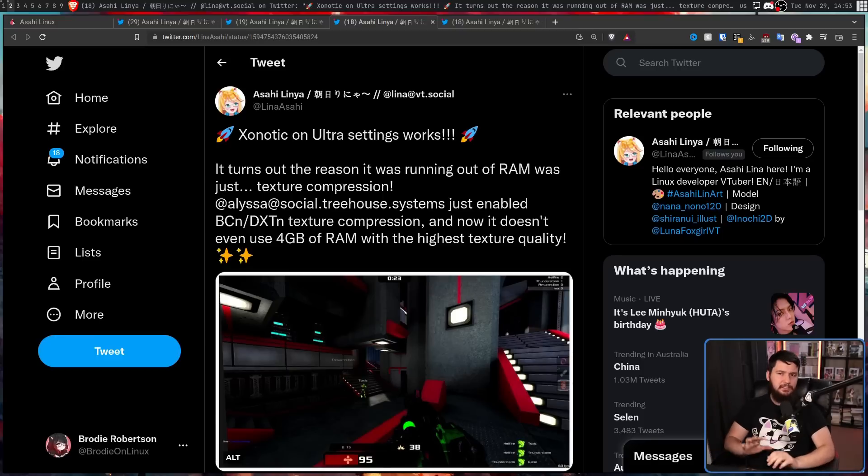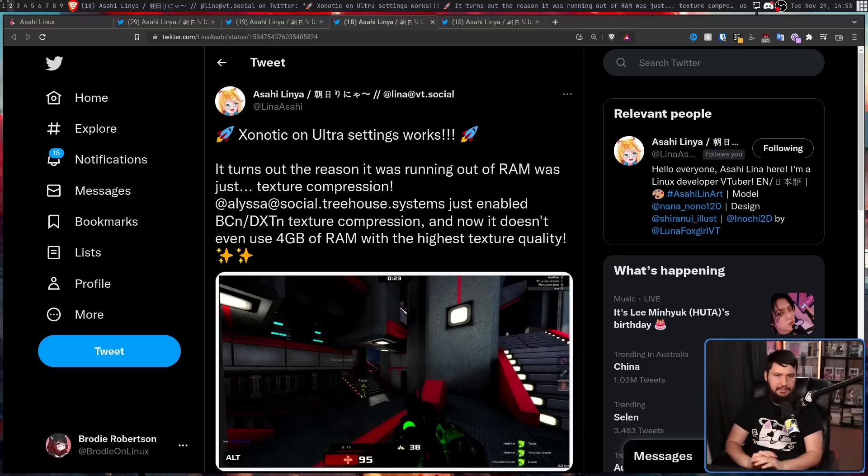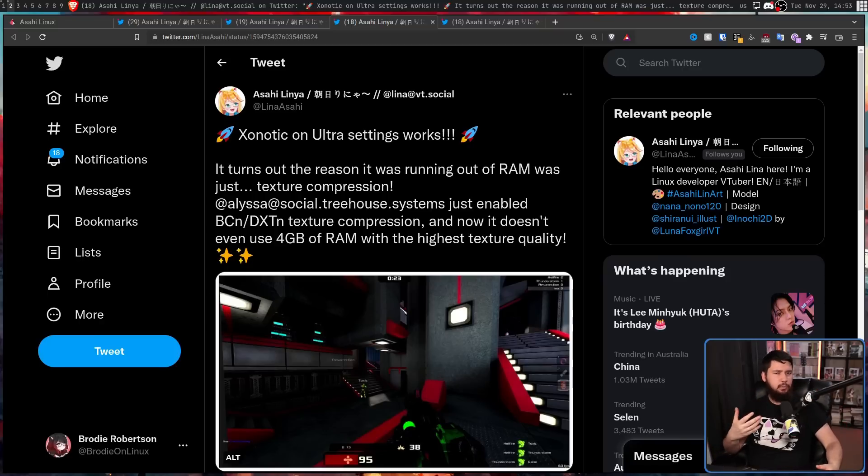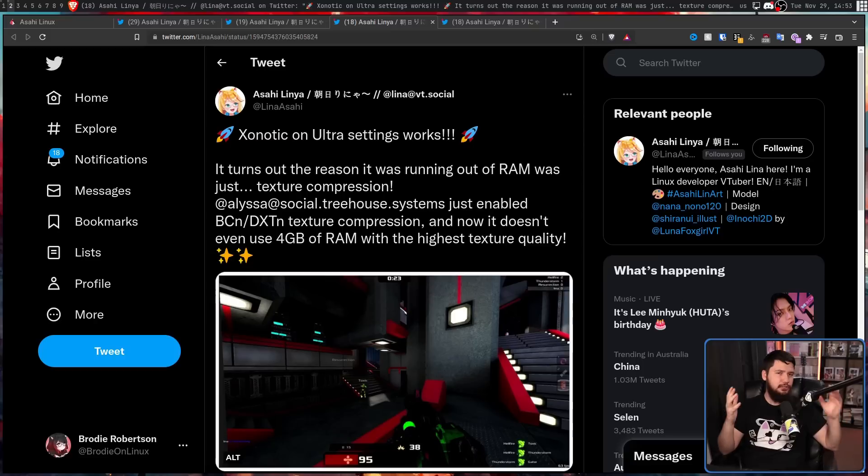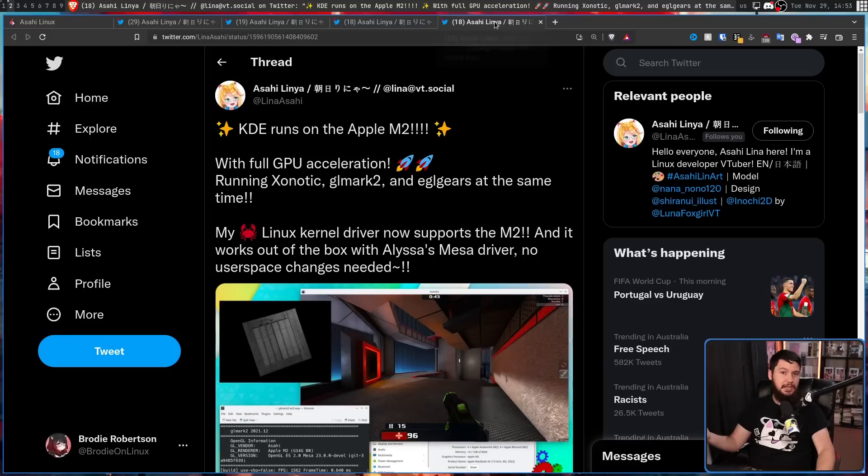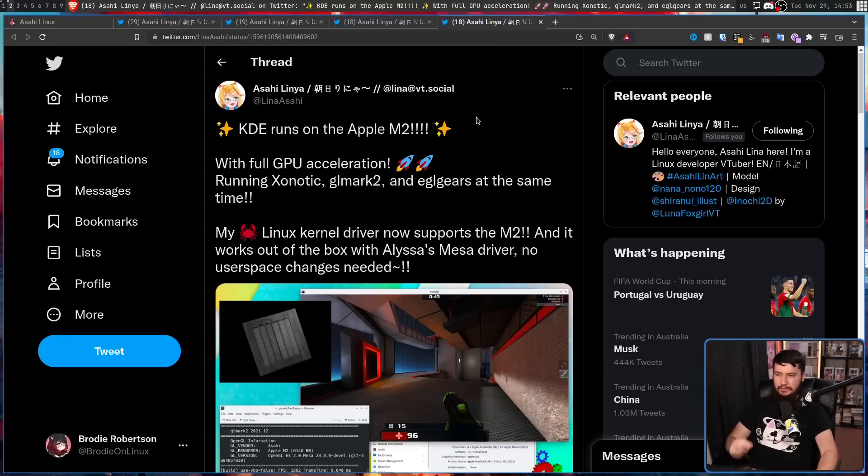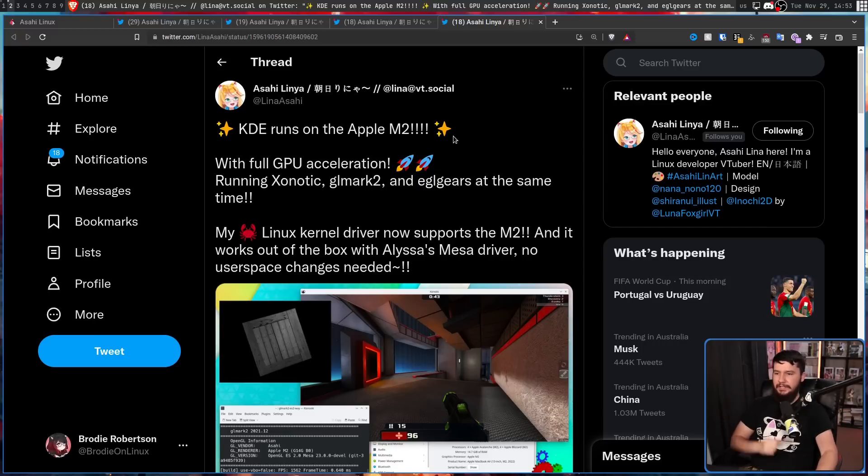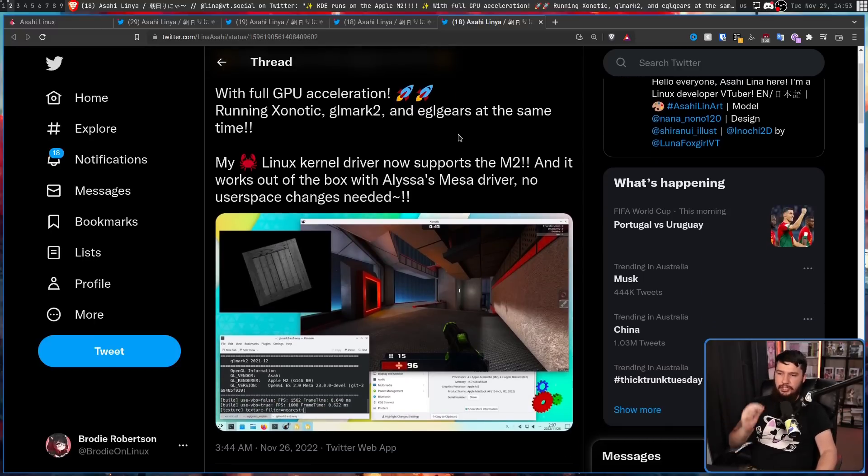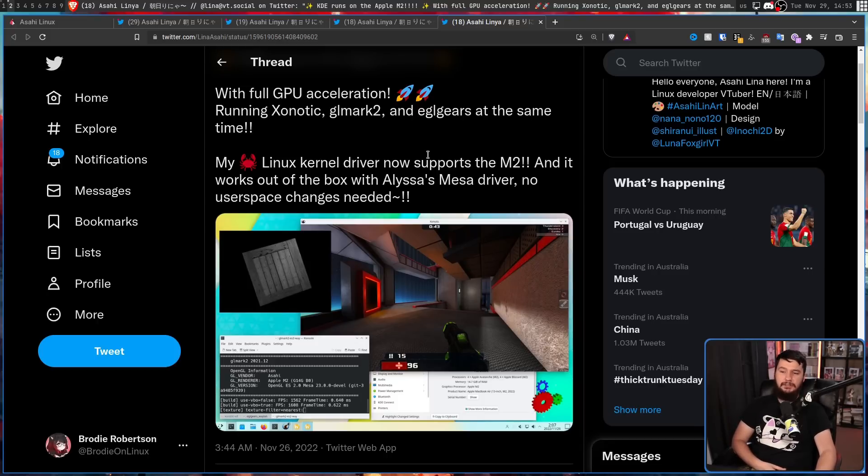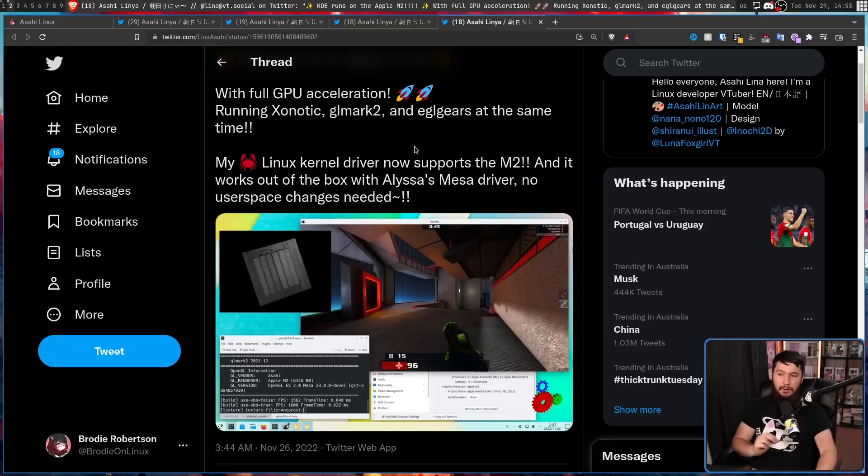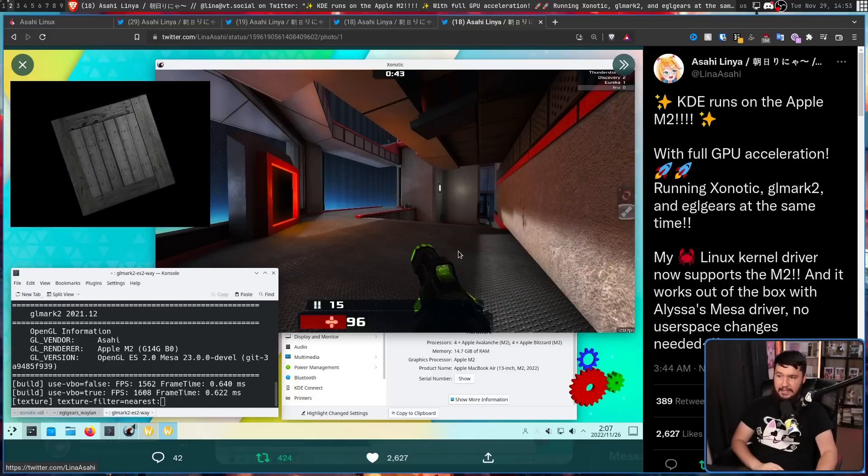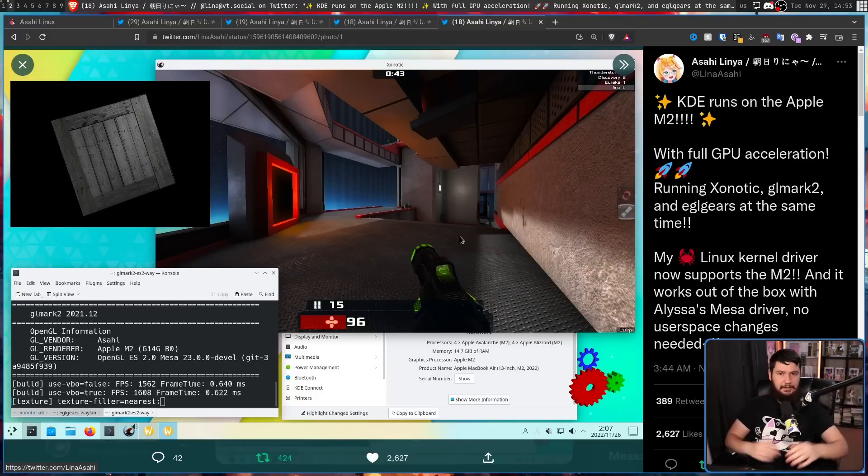Now, everything you've seen so far has just been on the Apple M1 systems, but the Apple M2 systems have been out for quite a while as well. And it's not like those being neglected either. So the next step is do the exact same thing over on Apple M2. KDE runs on the Apple M2 with full GPU acceleration running Xonotic, GL Mark II, and EGL gears at the same time. My Rust Linux kernel driver now supports the M2 and it works out of the box with Alyssa's Mesa driver. No user space change is needed. And as you can see here, it's just a screenshot in this case, but everything is running.